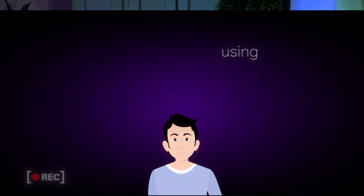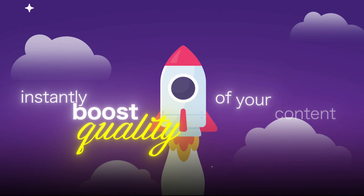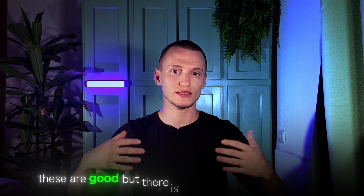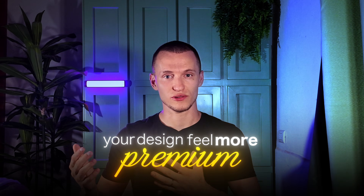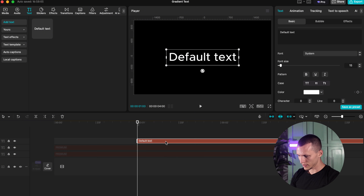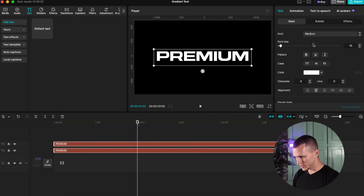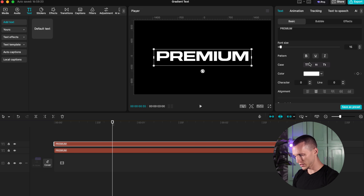You wouldn't be a pro-level editor if you weren't using gradient text in your videos. Using gradient effects instantly boosts the quality of your content and helps you stand out. White fonts and simple color are good, but there's always something missing — and that's exactly what a gradient effect adds to your text. With just a few clicks, your design feels more premium. To create a gradient inside CapCut, add a text layer, type in your word, then duplicate the layer and pick your first color.